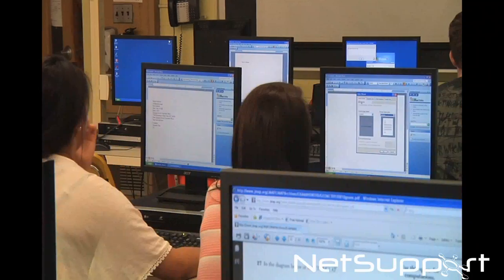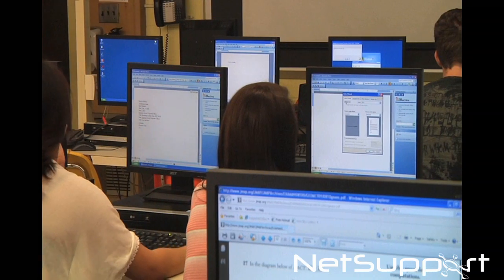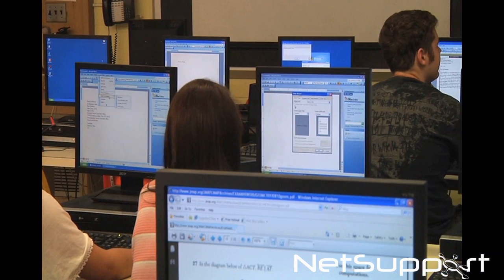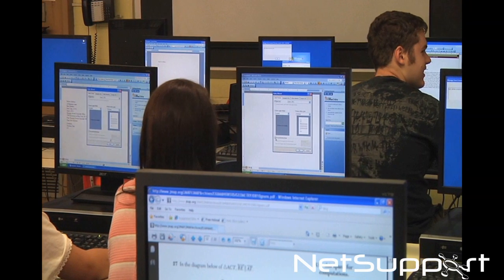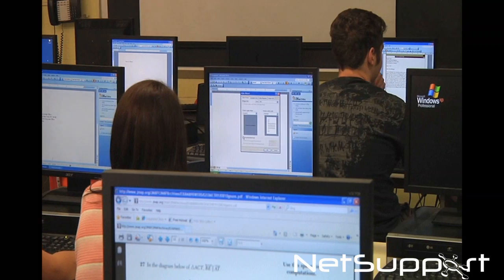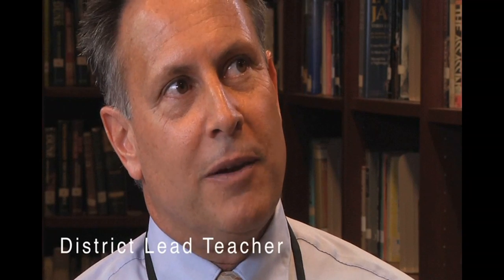Five years ago, I went into one of the classes here at the high school in the computer lab. I went to the back of the room with the students' monitors facing me. I could see there was not a student who was on the same webpage that the teacher was demonstrating on the board. So I thought, there's a real disconnect here in terms of teaching and learning. That led me to think about what software we could possibly use to help students become more focused on the actual lessons the teacher is doing.